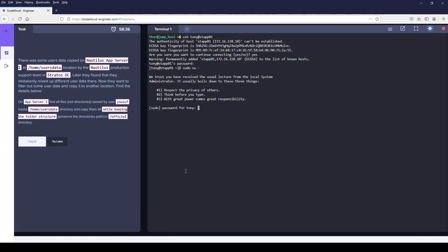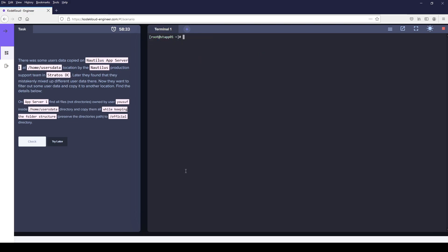The server which I'm working on is stapp01. Please keep in mind that these things are dynamic. I'm going to switch to the source location which in my case is /home/users data.